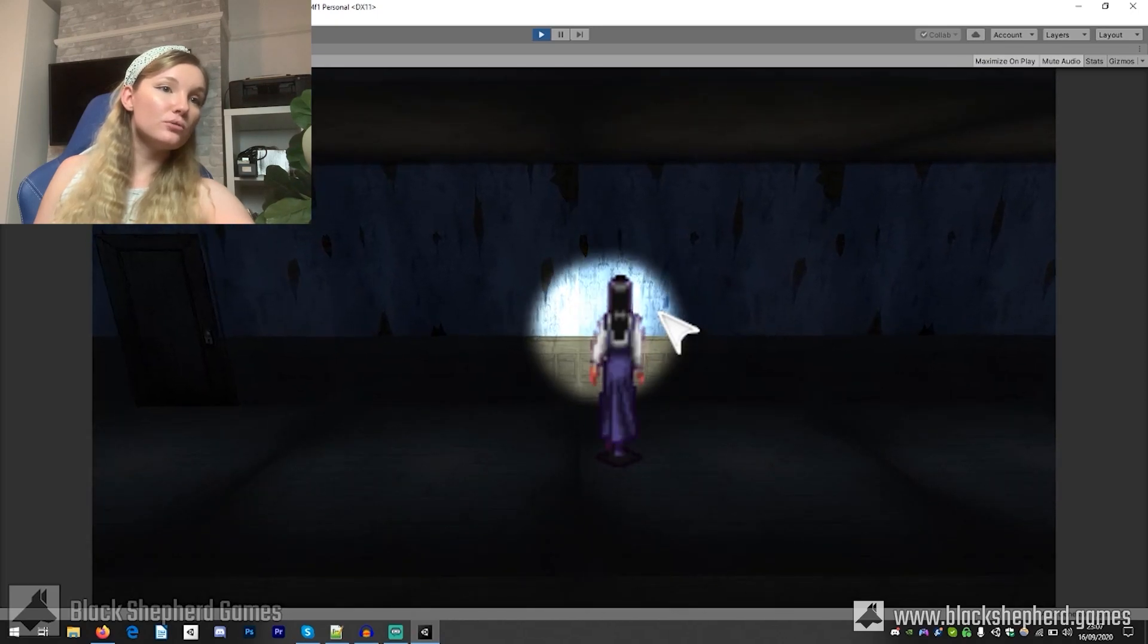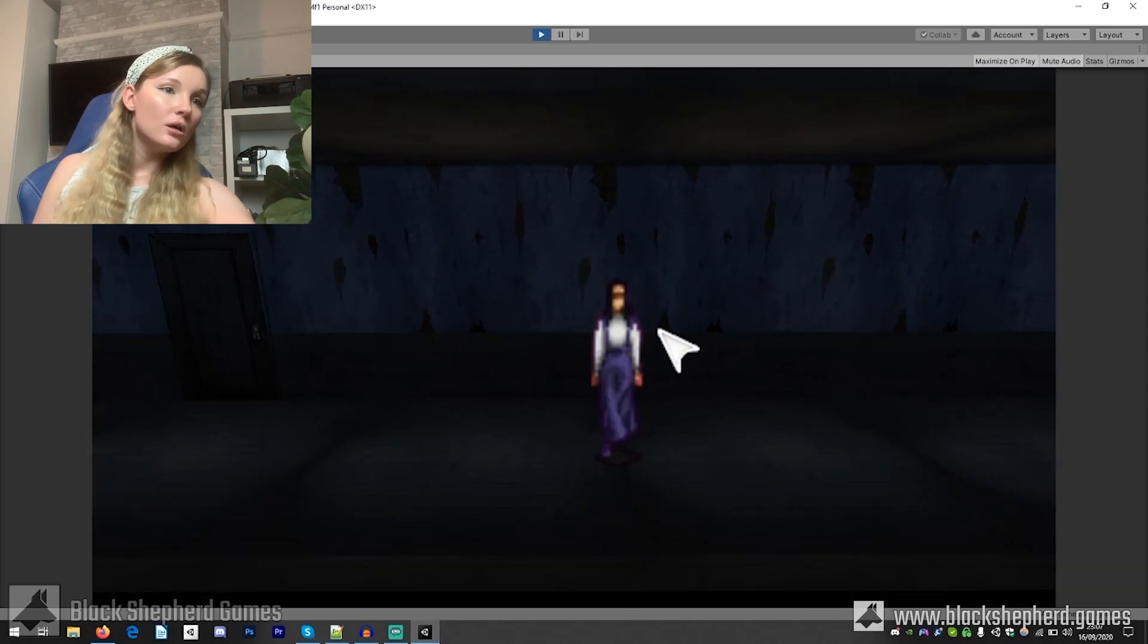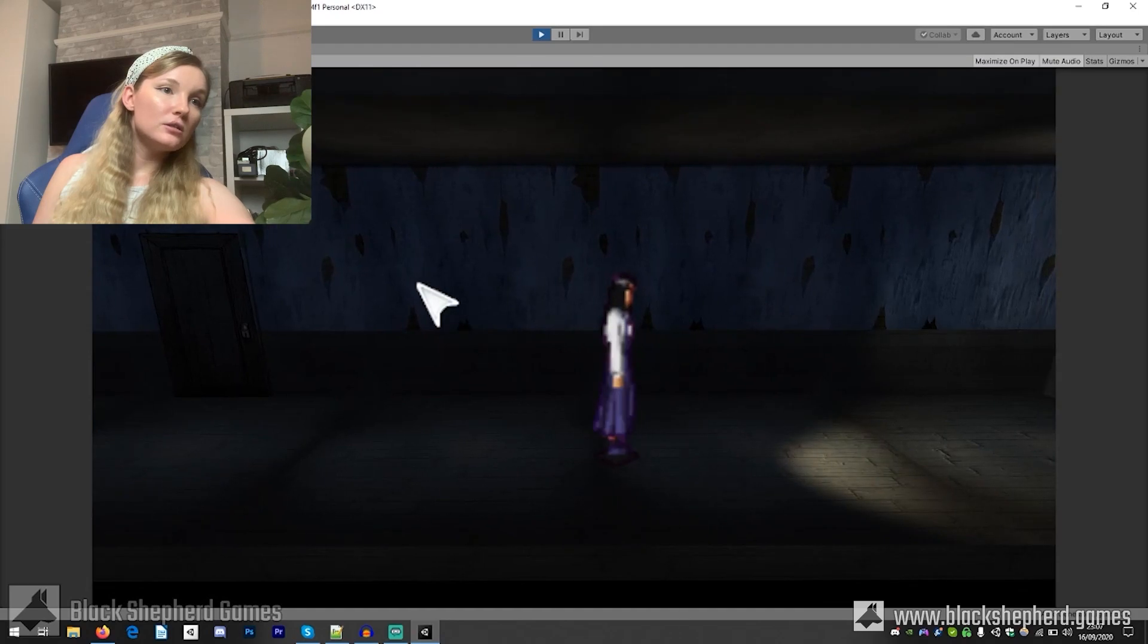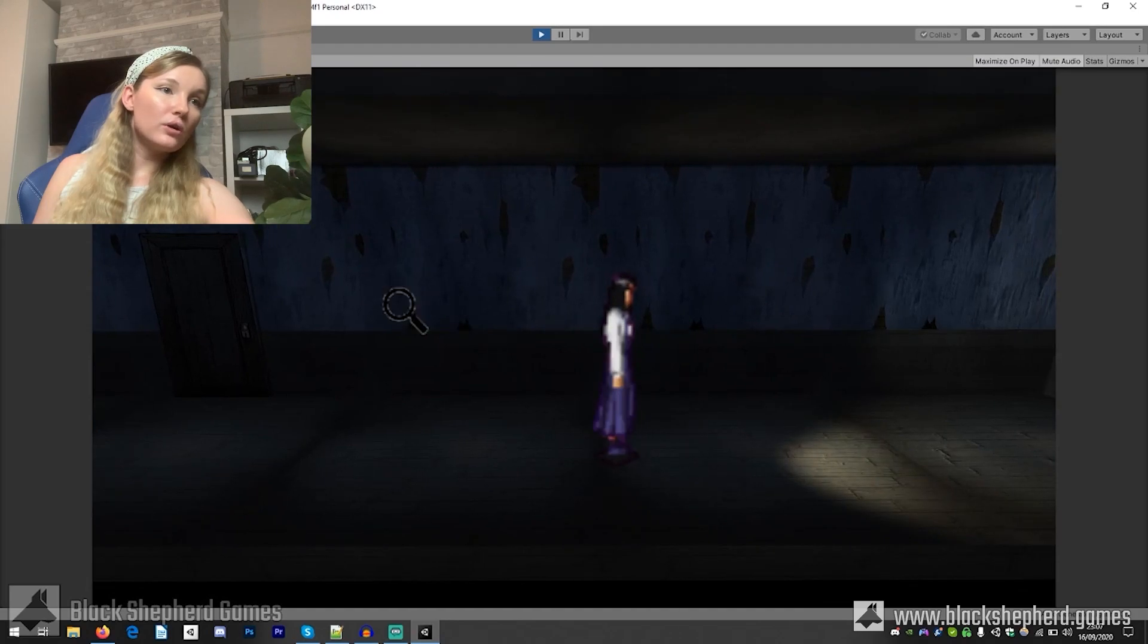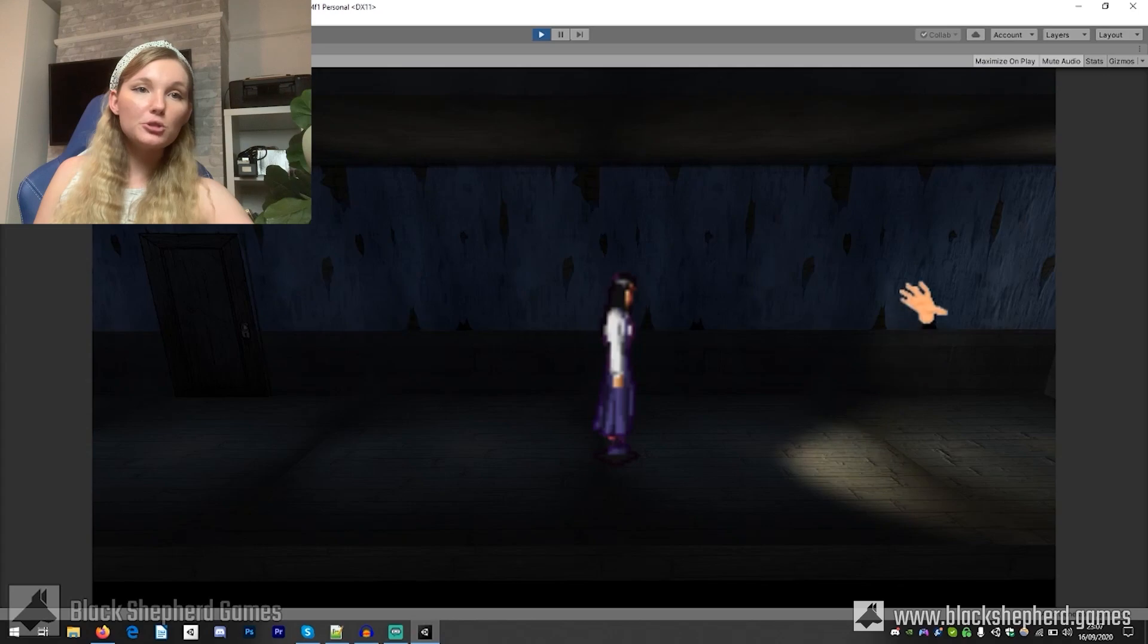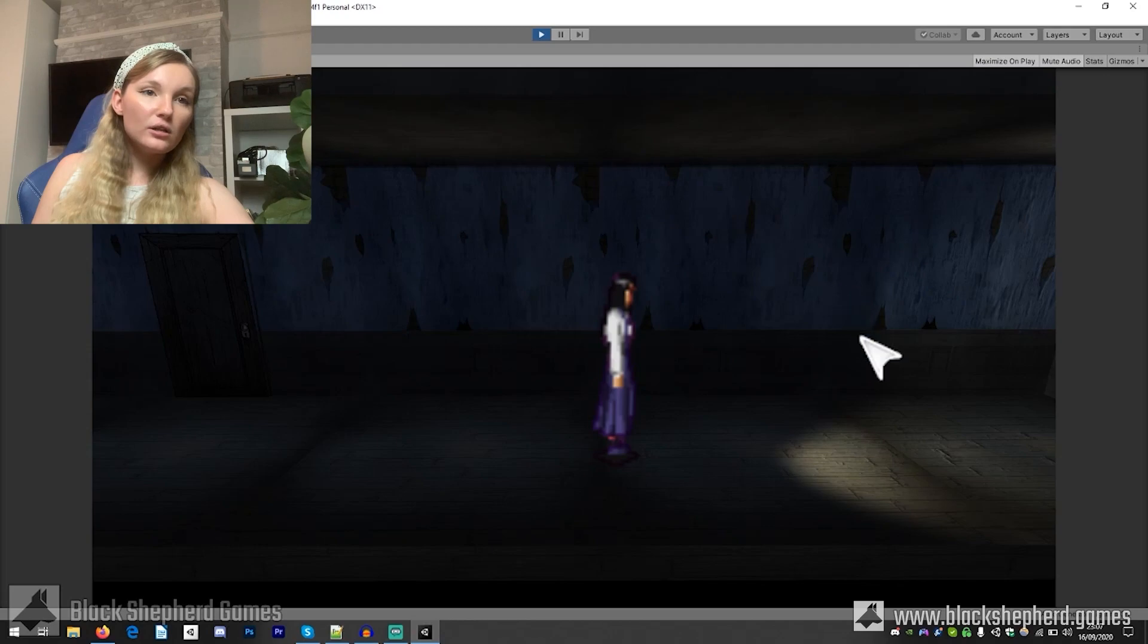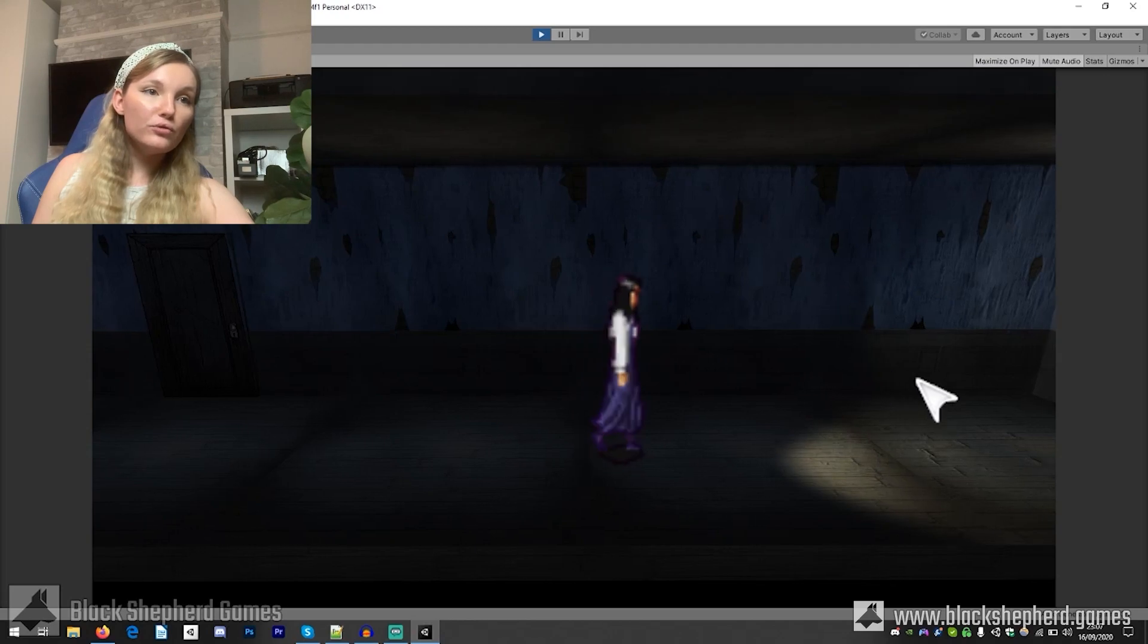And if you right click you can have different functions of what the cursor will do. You can either inspect, use an item if you have any, or just use this to kind of click around and move if you want.